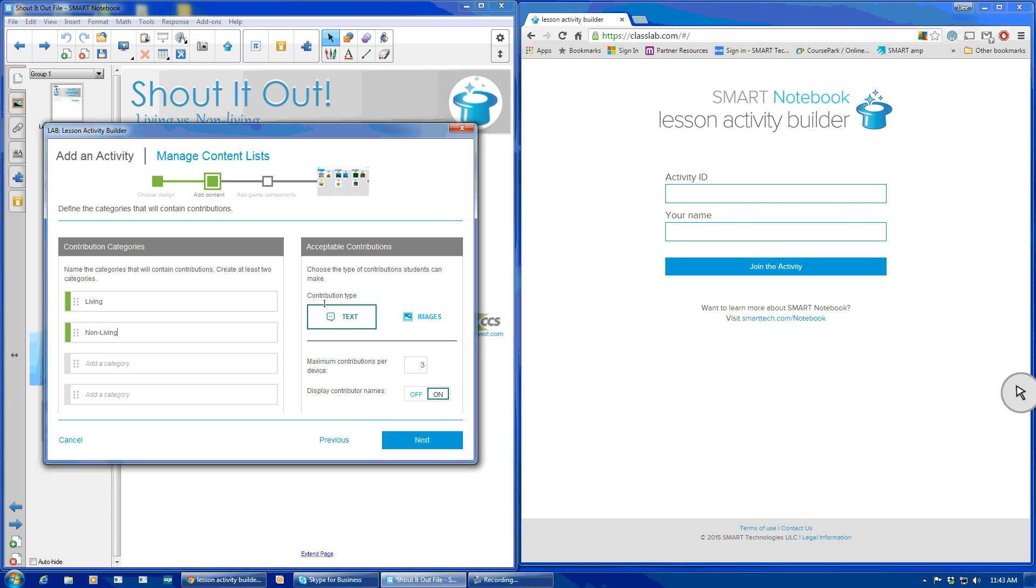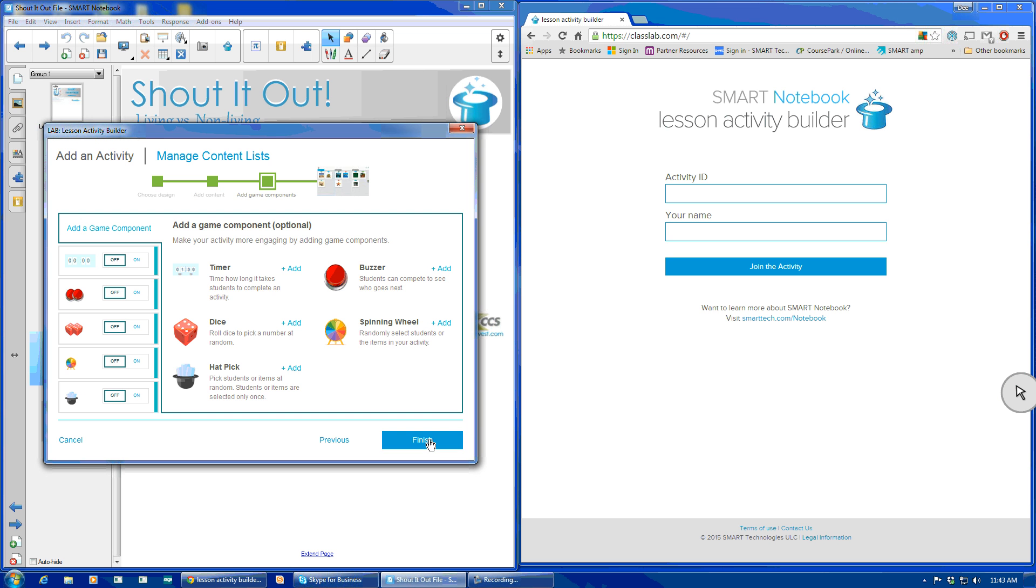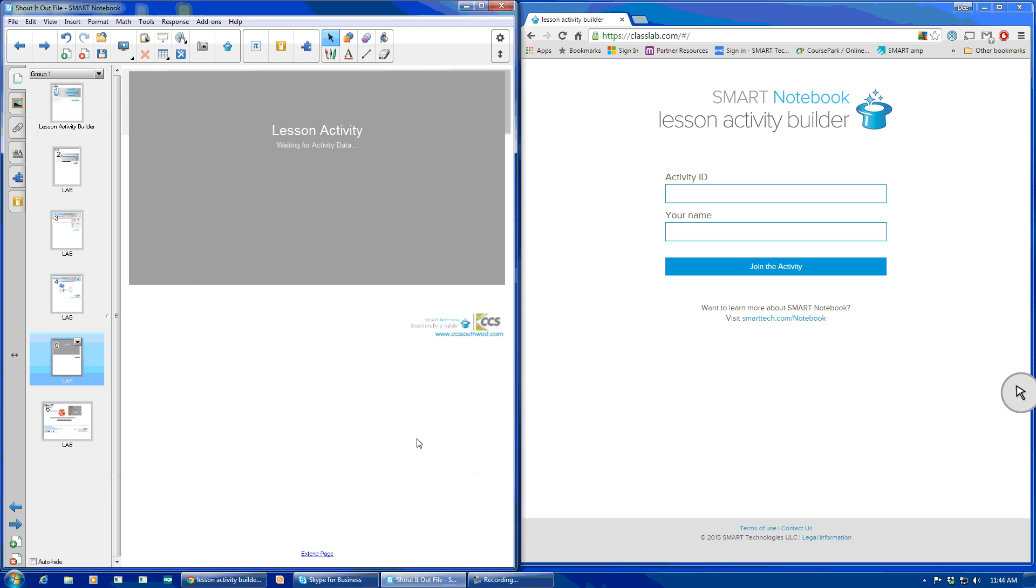And we're going to have the contributions be text. Next, students can contribute to, and I do want their names on there. This is an optional feature where you could add a gaming situation with a buzzer, a hat picker for name picking, timer, you'll just have to explore those. But today we're just going to do a quick overview and select finish.